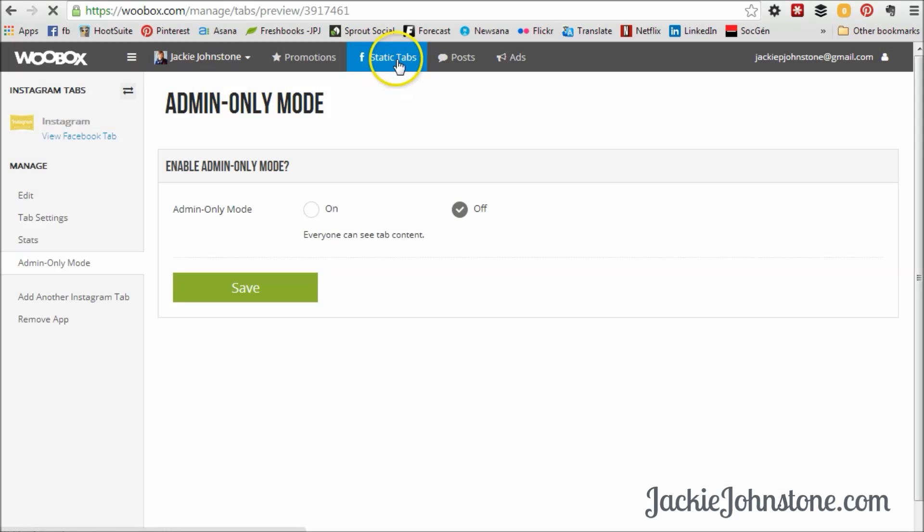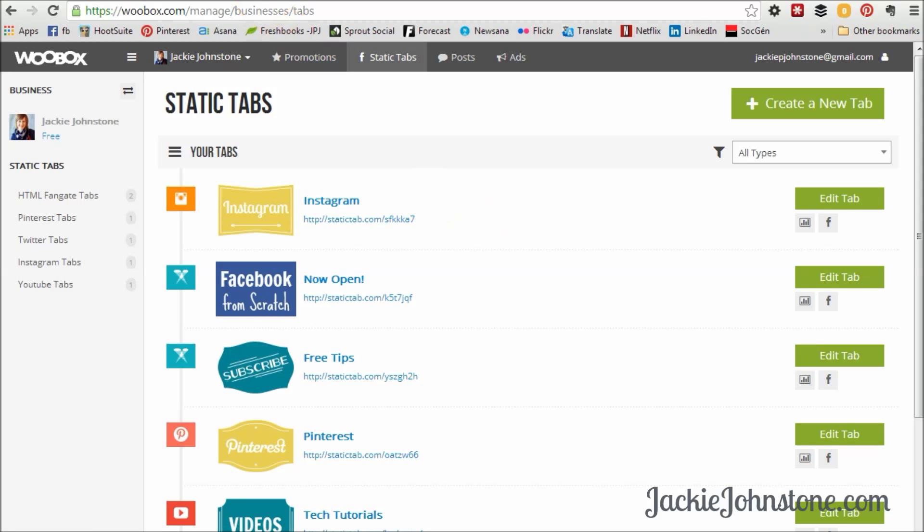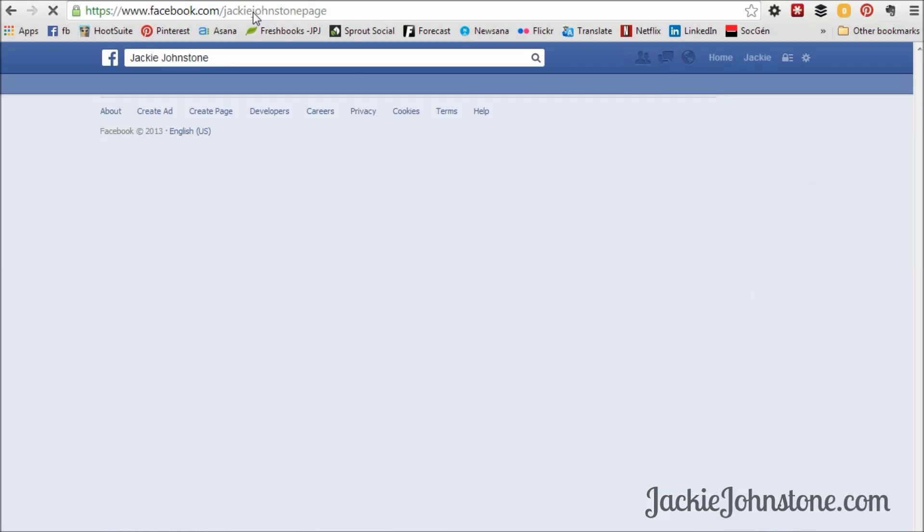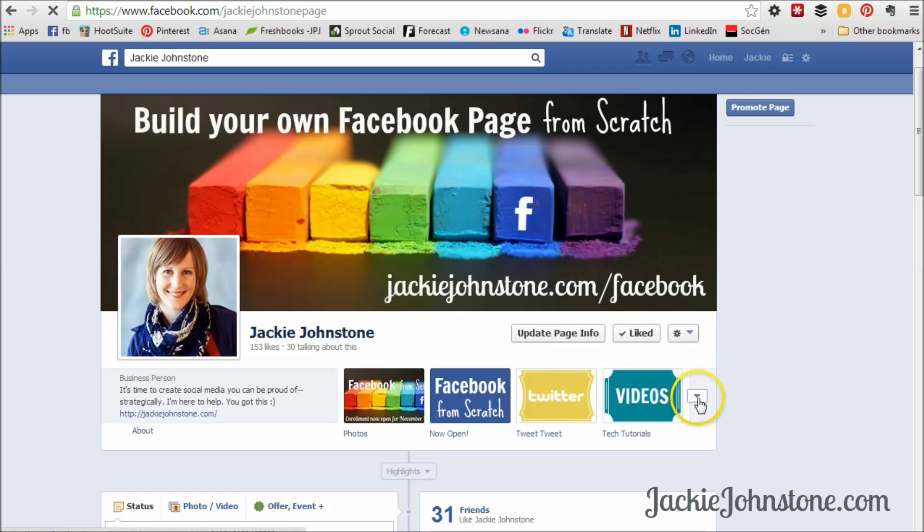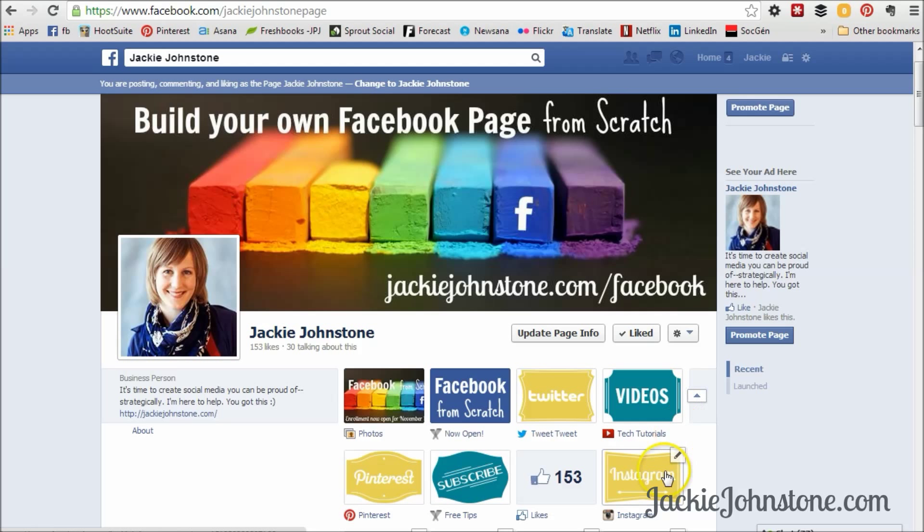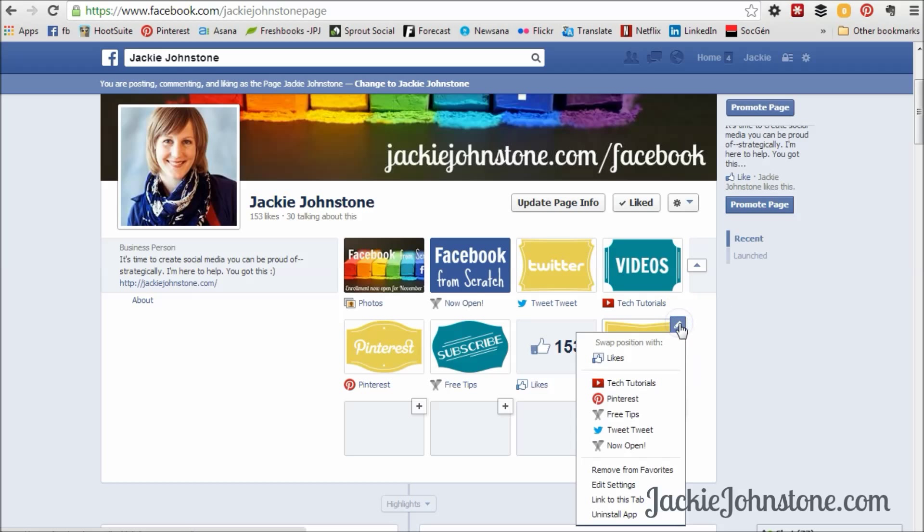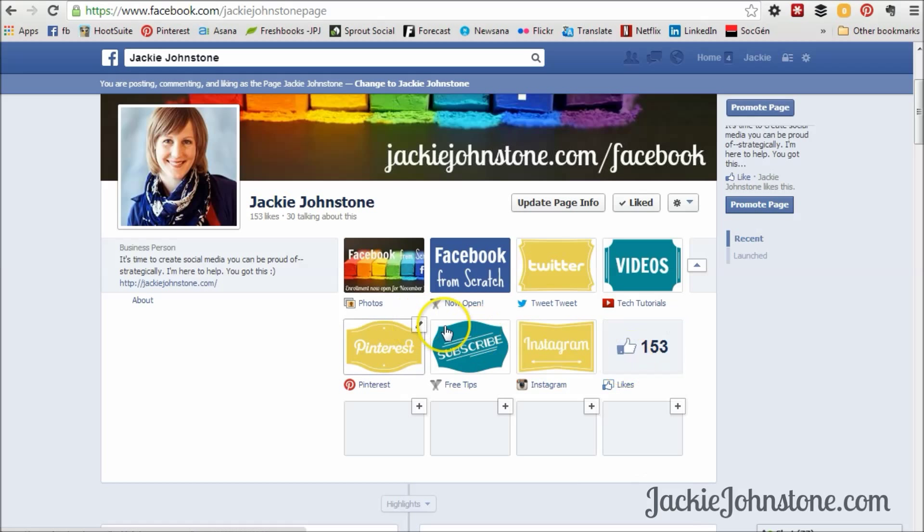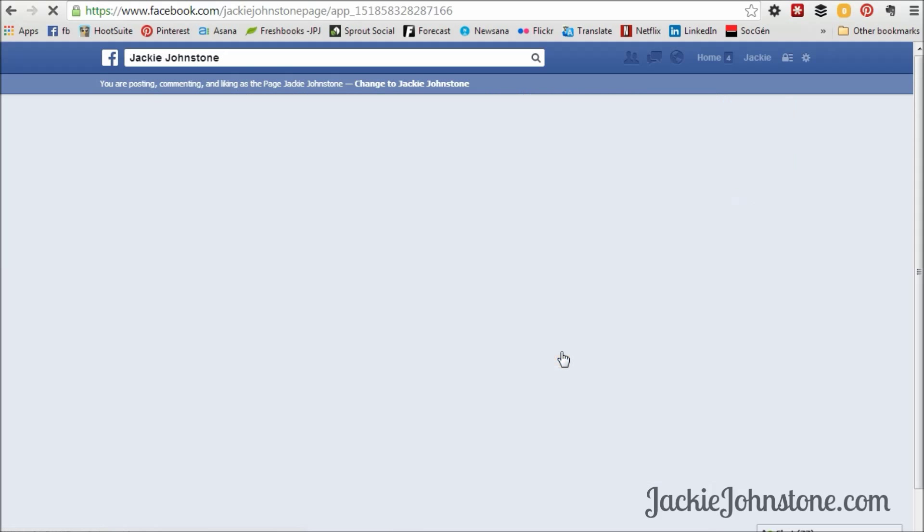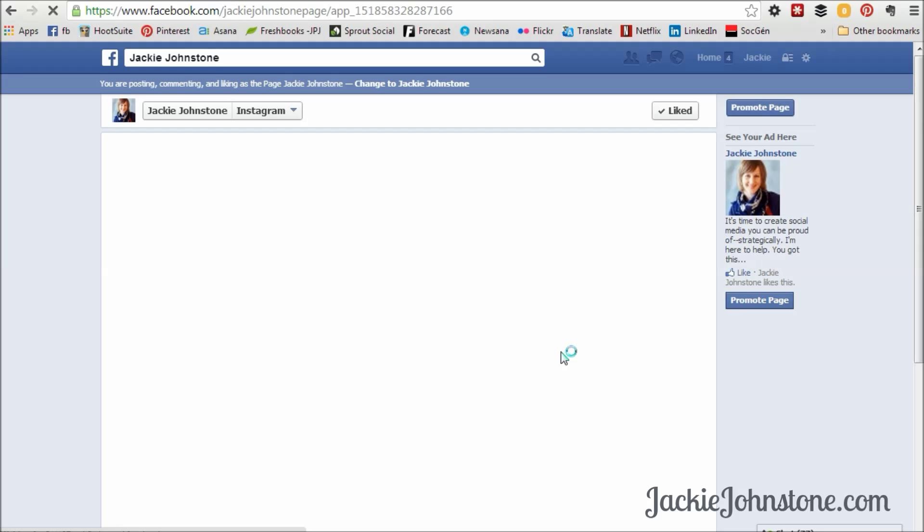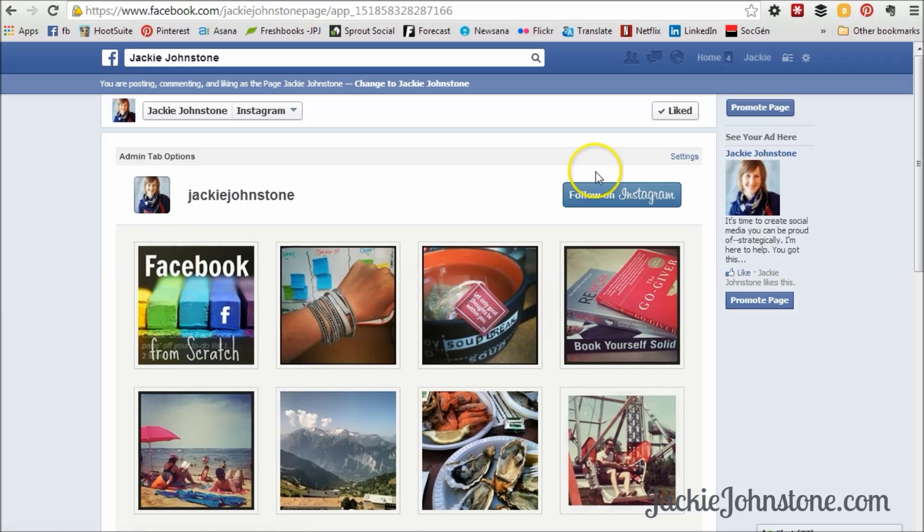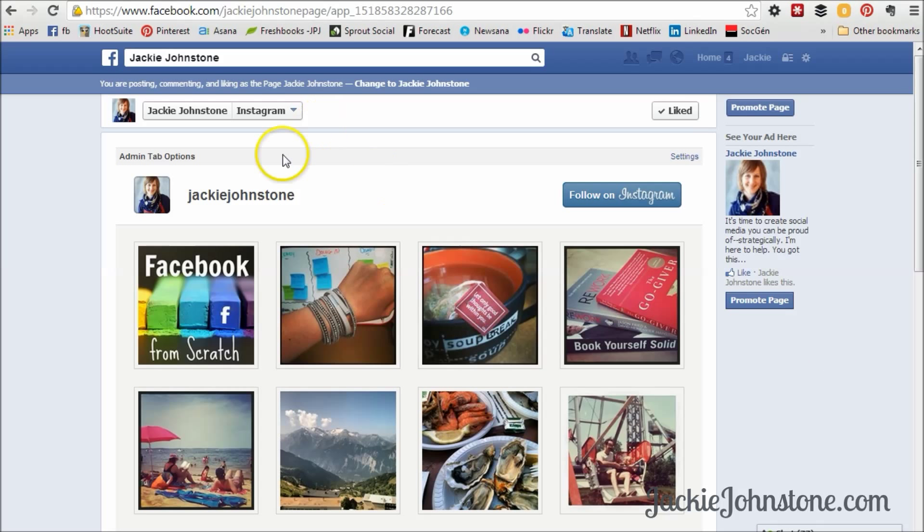And now I'm going to go back to my static tabs page, and we should see the Instagram tab, and now we'll reload the Facebook page, and we should see a new tab here. Yep, there's Instagram. So now that I've got the Instagram tab, I want to move it. And you can swap positions with any one of the other tabs that you've already got open. So right now I'm just going to swap with like so that it shows up in line with all the other ones that I have. And then there you go. You're ready to go. So now people can come in and click on Instagram, and it should show my Instagram account. Yep, and they can follow me on Instagram right away. They can take a look at my photos, all that kind of stuff. So it's up and running and ready to go.